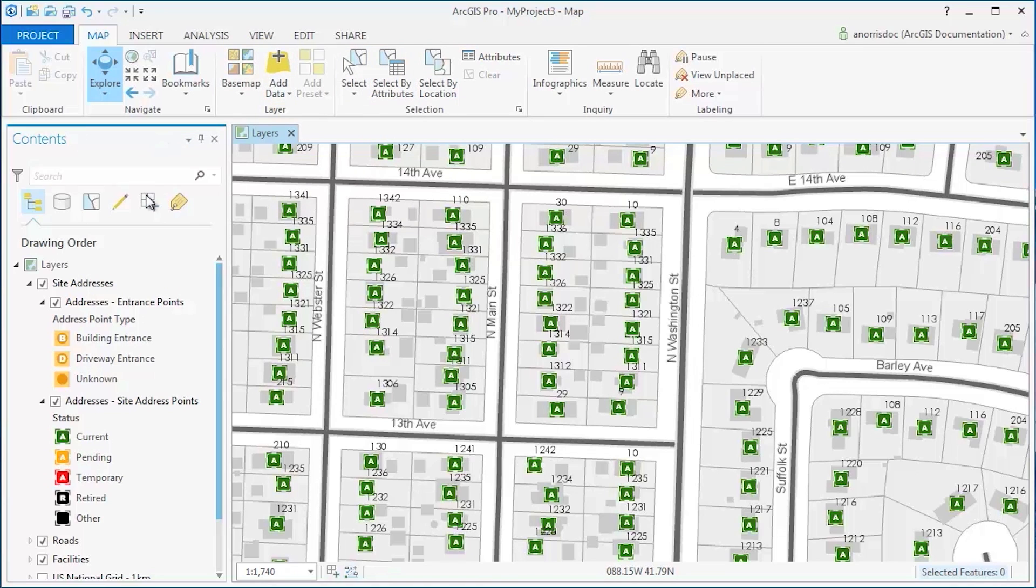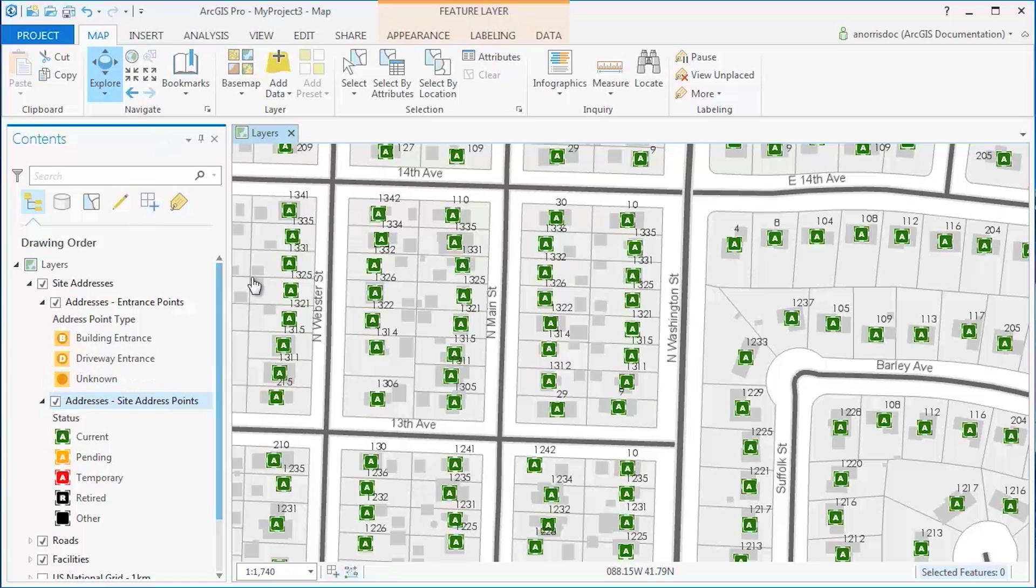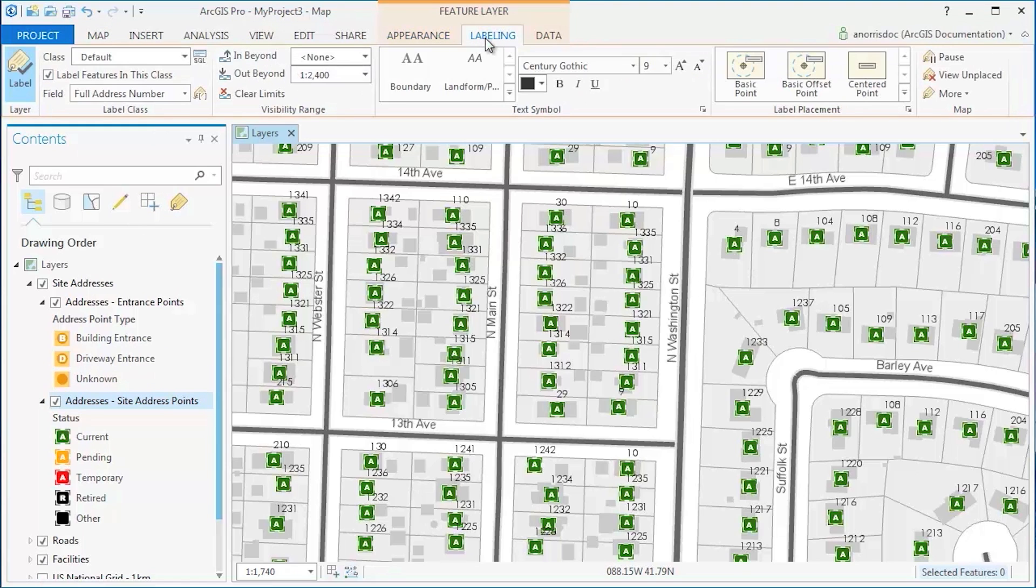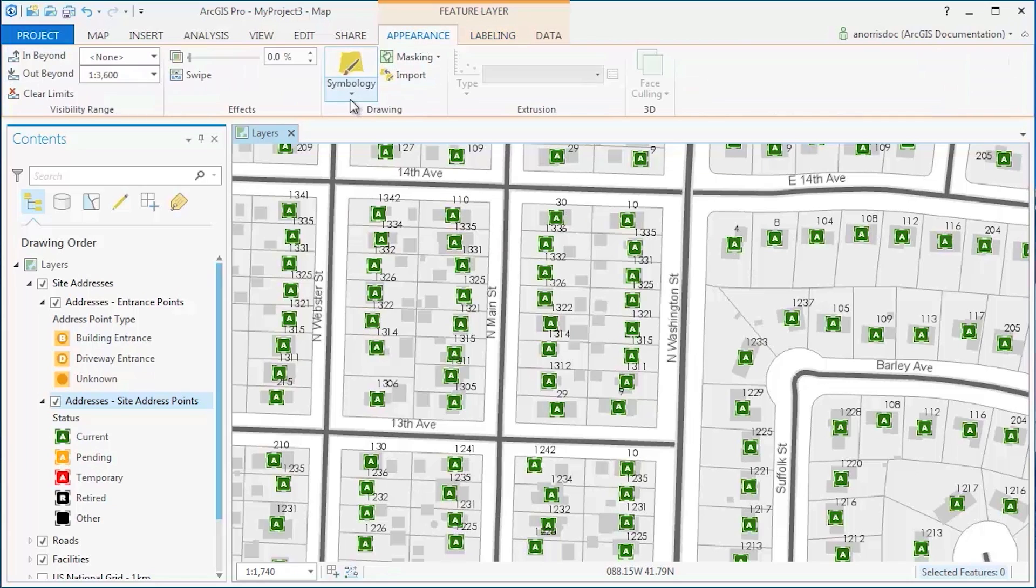If you select a layer in the Contents pane, the application will allow you to use an additional set of tabs with commands that can alter the appearance of the layer's labeling and symbology.